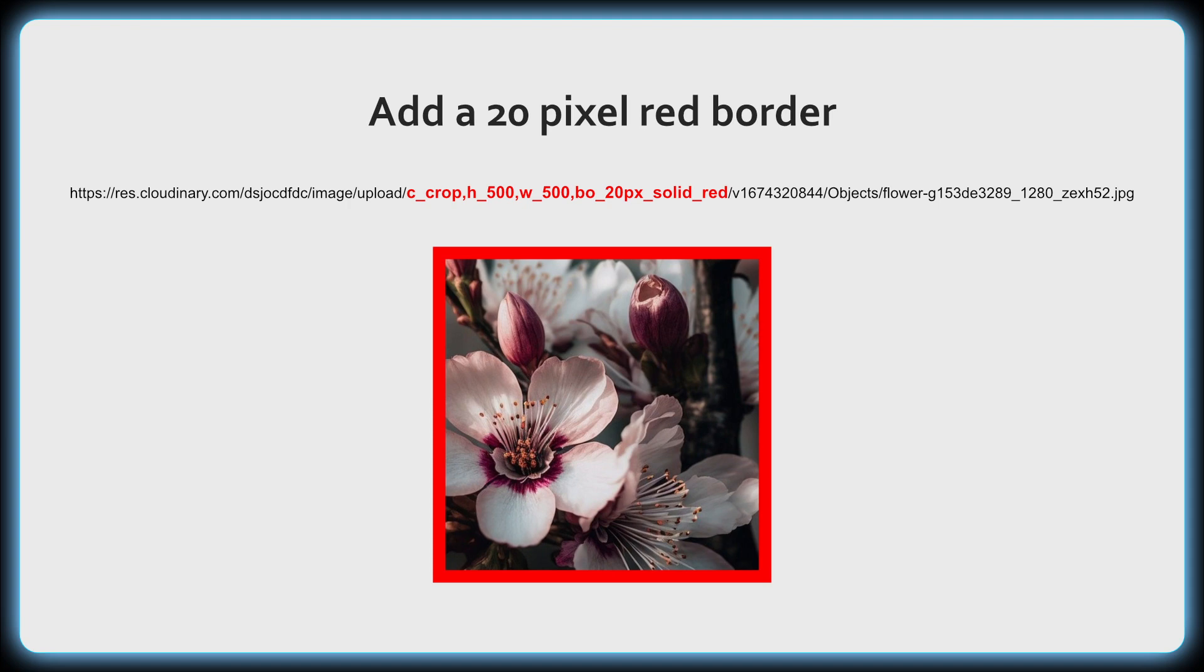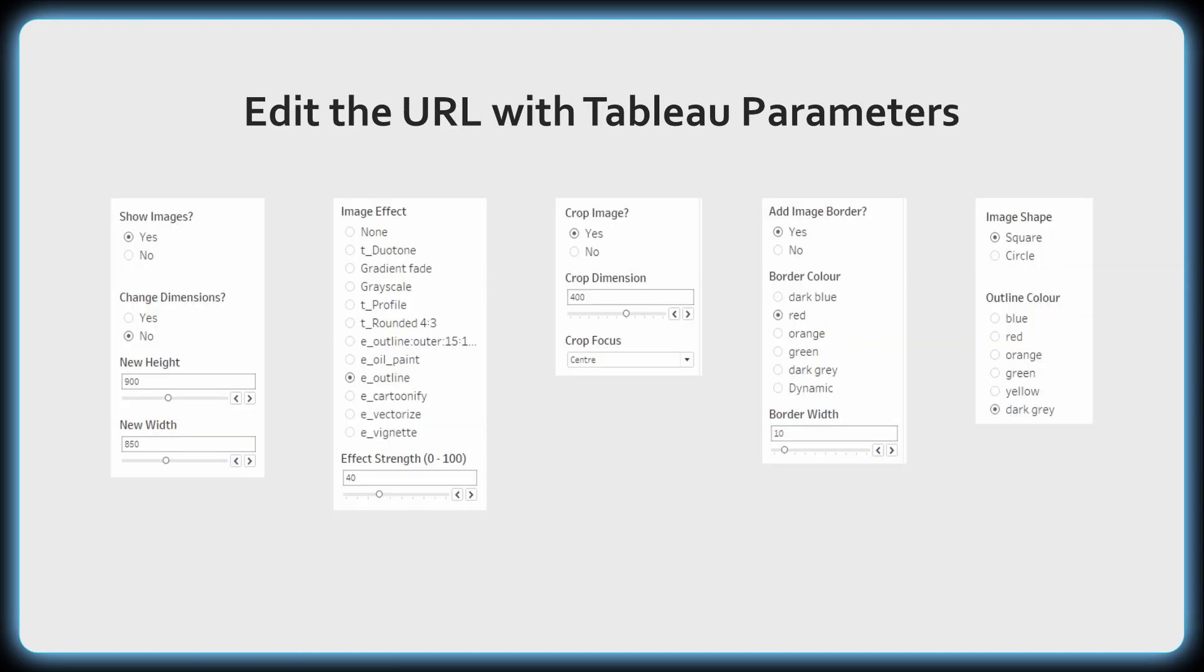And one way we could start to generate those URL changes is simply by using parameters in Tableau. So let's jump into Tableau and look at how we could combine the new image role feature and Cloudinary as a service to dynamically change and generate new images.